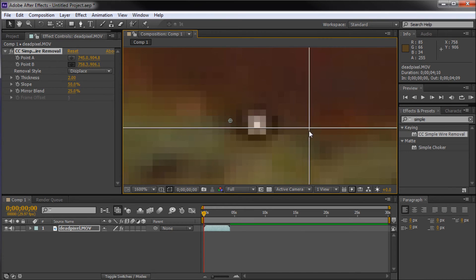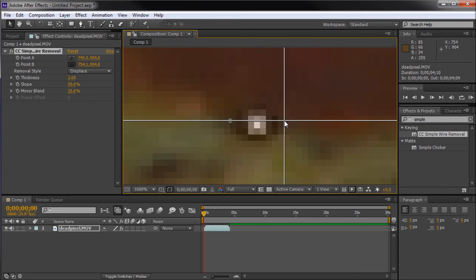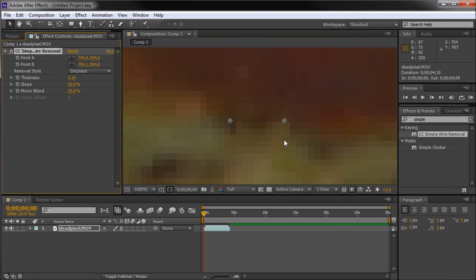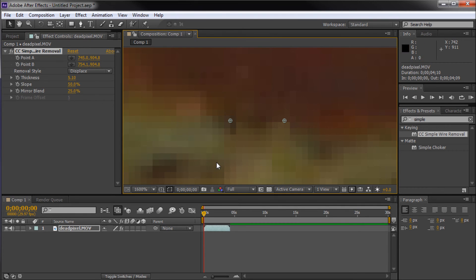Now we can grab point B and put that on the other side. So now we've basically created a line between point A and B. And now all we need to do is turn up the thickness of this line here. You can see that it just very nicely gets rid of our dead pixel.